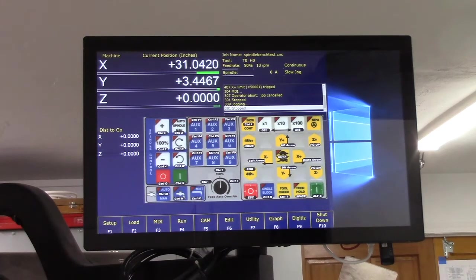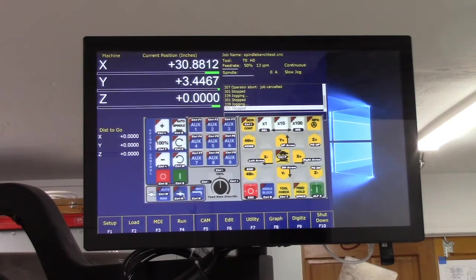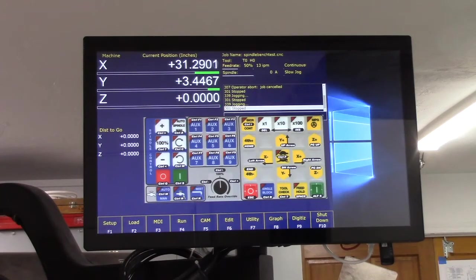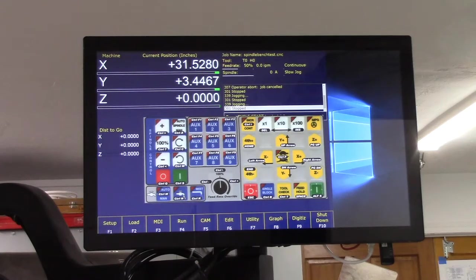Get out of incremental. We're jogging away, you can see the DRO counting down. Now I'm just going to jog towards it and it should stop on its own without hitting the limit switch. And it did. 31.528, so our X software limit is set.